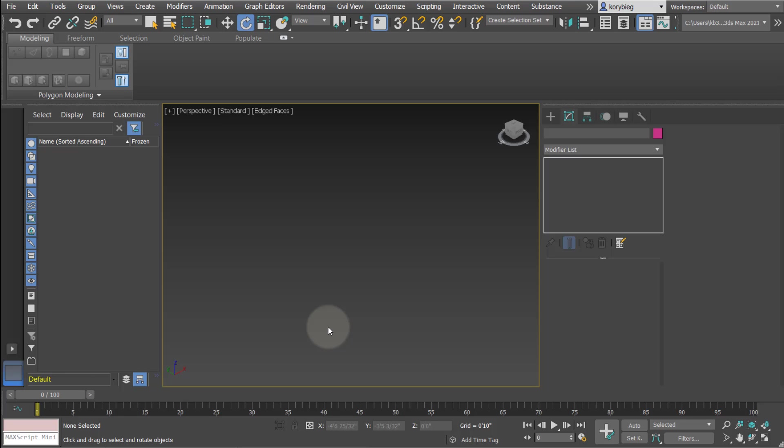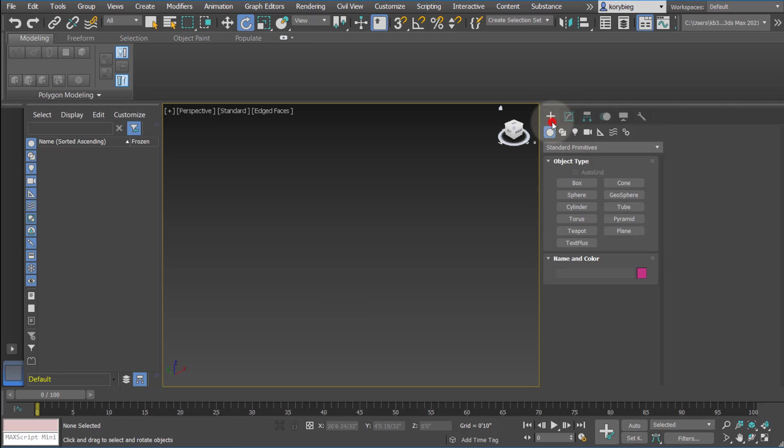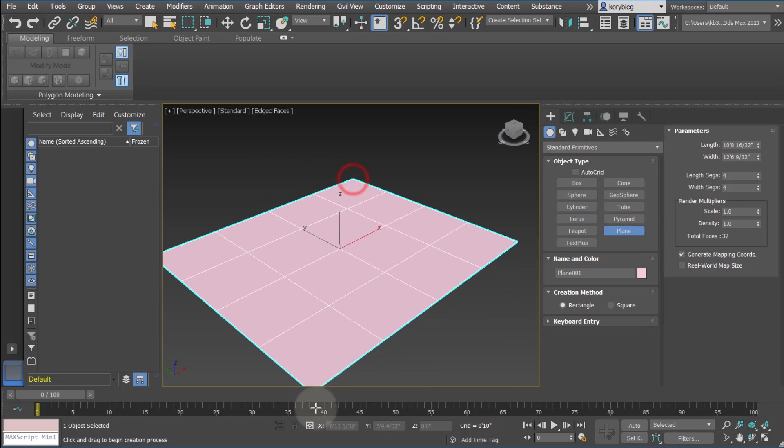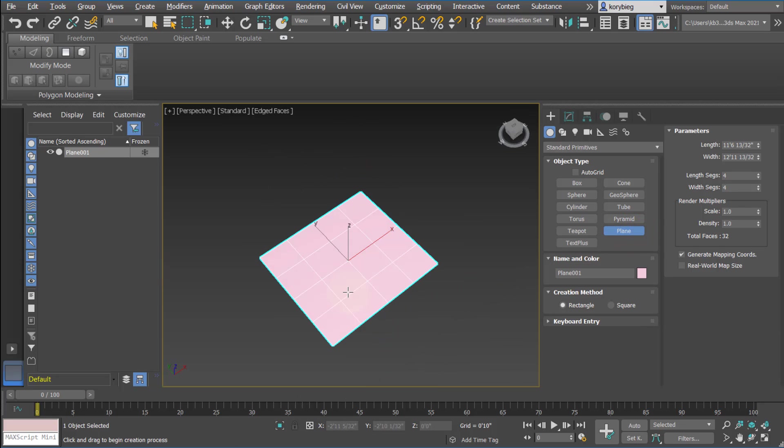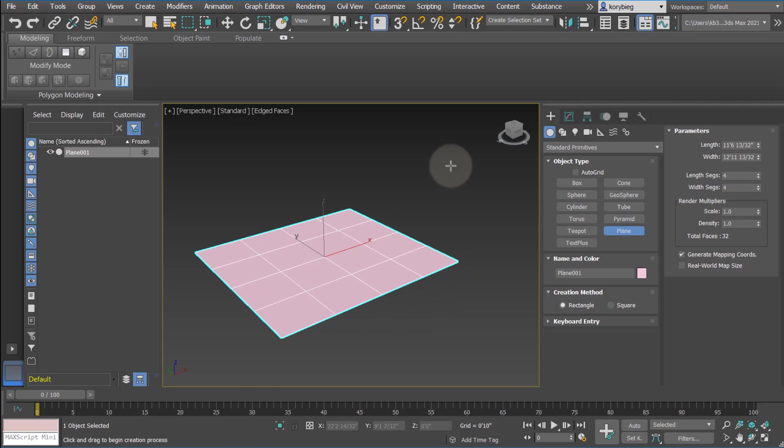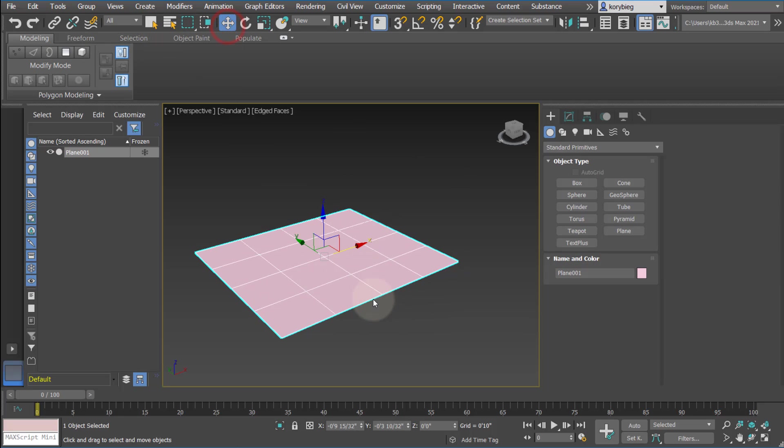In this tutorial, we're going to look at animating objects in 3ds Max. So let's go ahead and start by creating a plane. This could be any object type. It could be cameras or lights or geometries that you create. We'll just start with a plane.